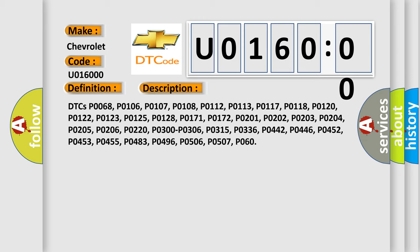DTCs P0068, P0106, P0107, P0108, P0112, P0113, P0117, P0118, P0120, P0122, P0123, P0125, P0128, P0171, P0172, P0201, P0202.